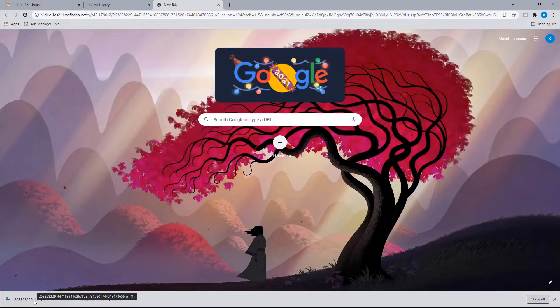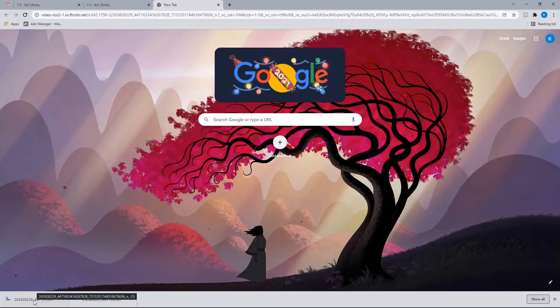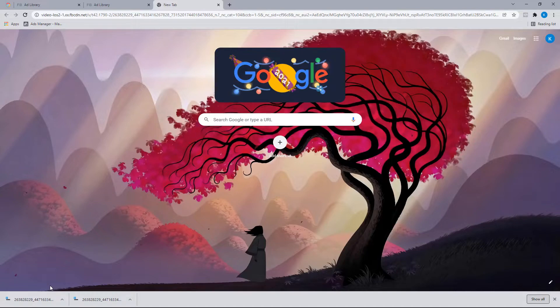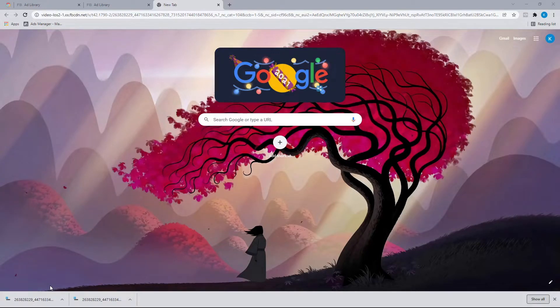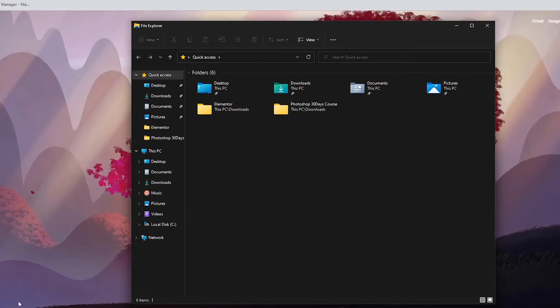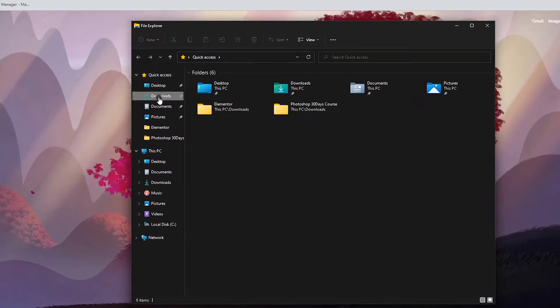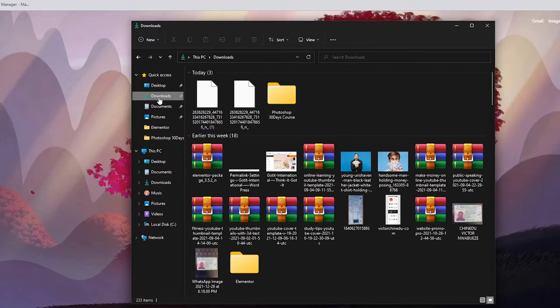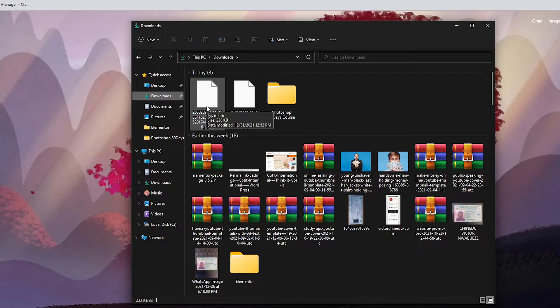Now that the file has been downloaded, let's move on to converting this file from a TMP to MP4. When we take a look at this, we can see this file isn't in a video or MP4 format. For us to be able to convert it into an MP4 format, we can just open up our file explorer and we want to rename this file for it to be converted into a video format.